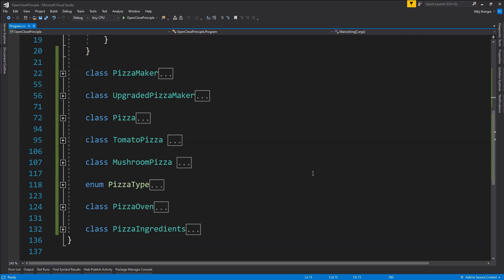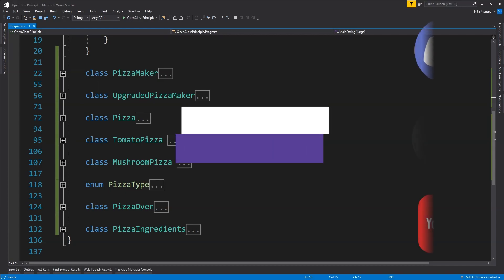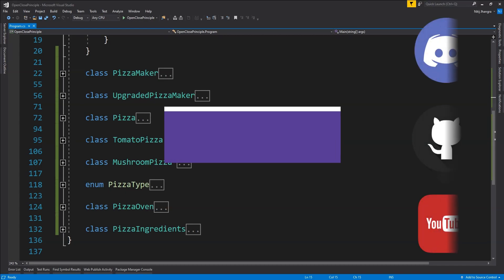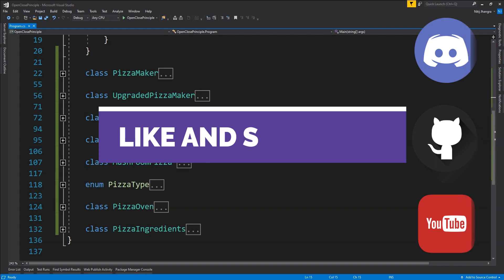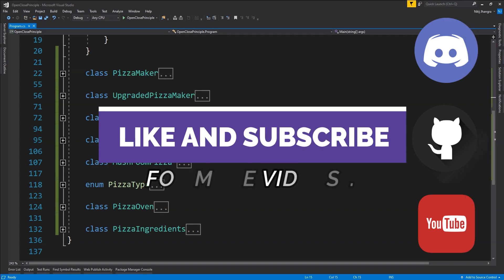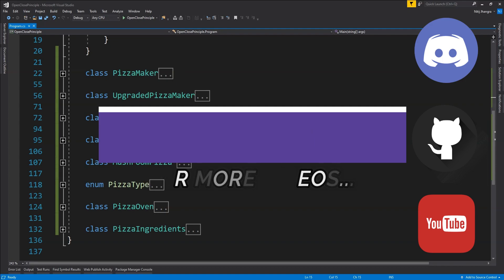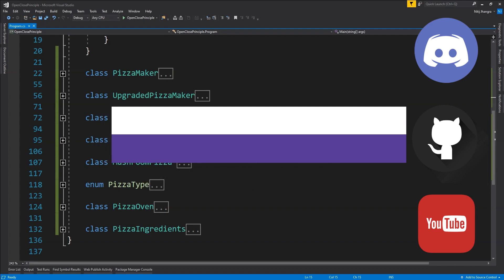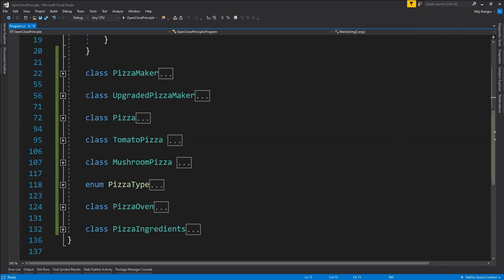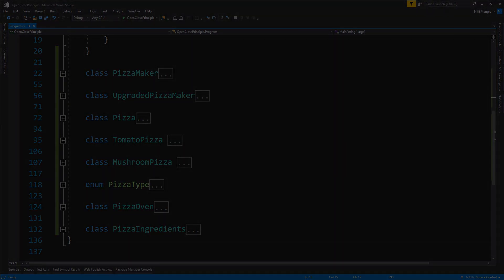Do let me know your thoughts on this, and if you have questions feel free to post them in the comments. If you like this video, please place a like and subscribe to the channel so you'll be the first to know about new videos. You can also join our Discord server if you have any questions about the content — the link is in the video description. I'm Nitej, and I'll see you in the next video. Till then, take care of yourselves and have fun.